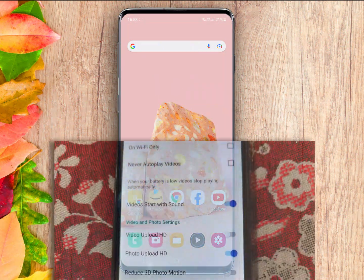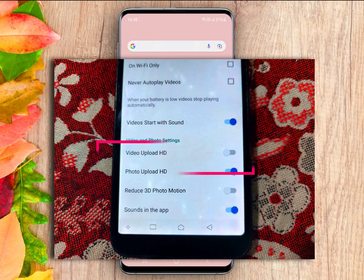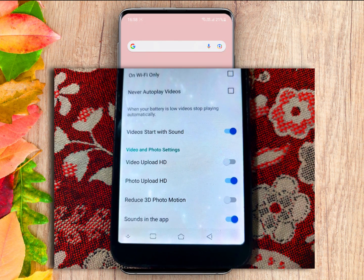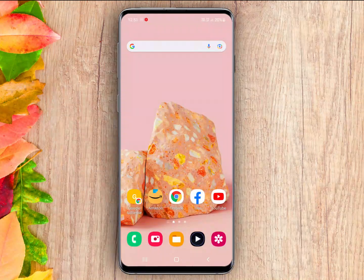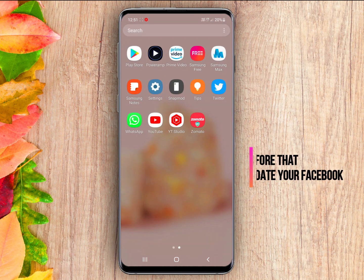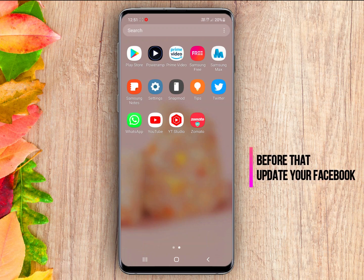Number 2: To upload HD photos and videos, edit Facebook hidden settings. Before doing that, please update your Facebook application from the Play Store.